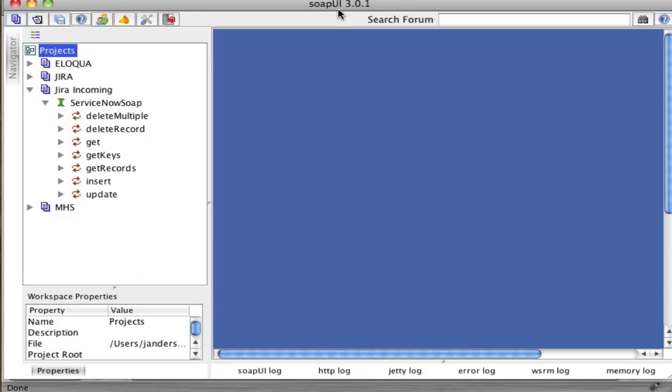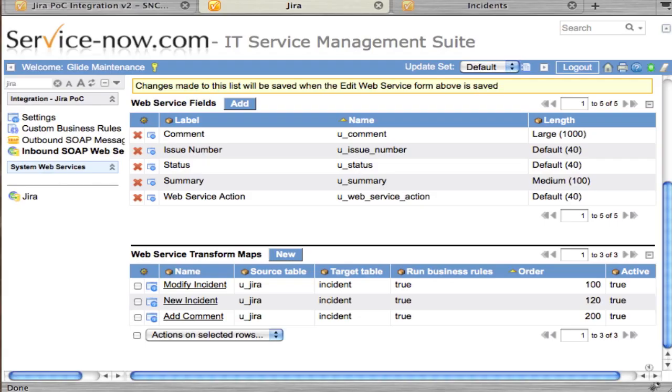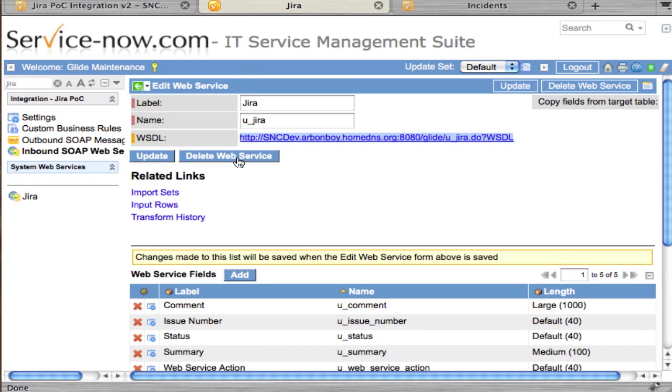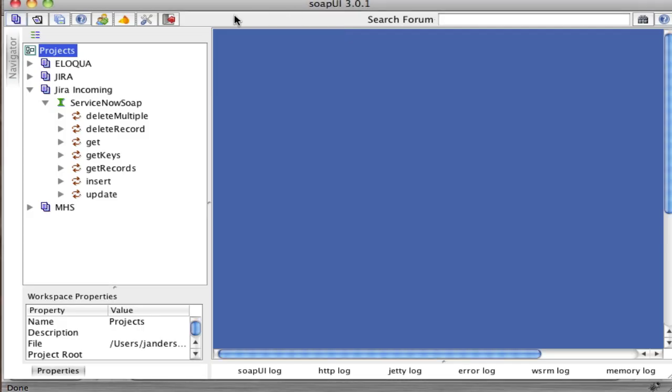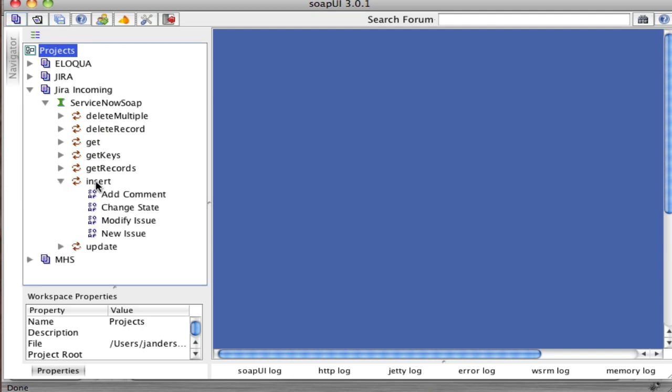I've imported SOAP UI and imported that WSDL that was shown in our inbound SOAP web service. I've imported it and received these functions here. This is a web service import set, so really all we're going to use is the insert function.